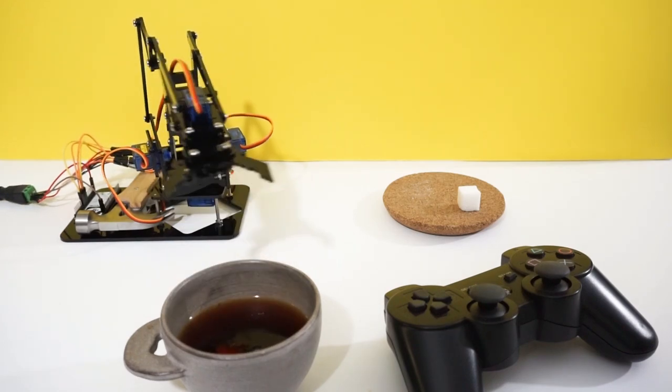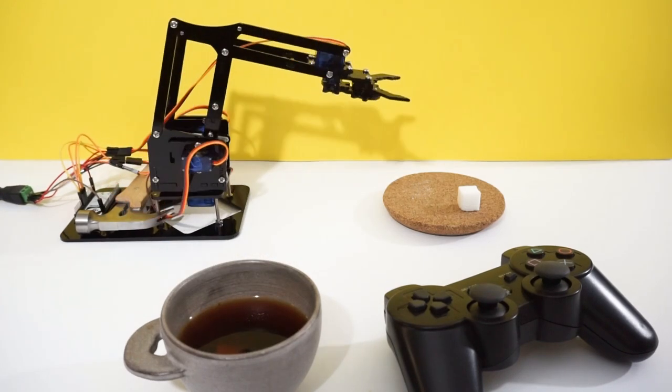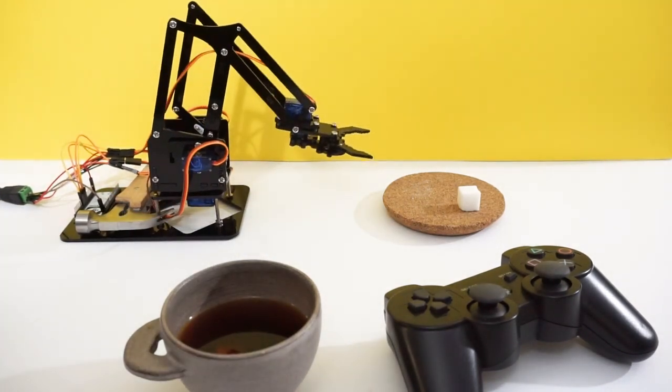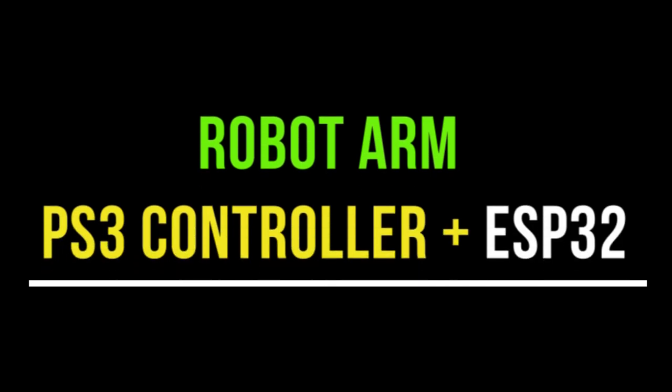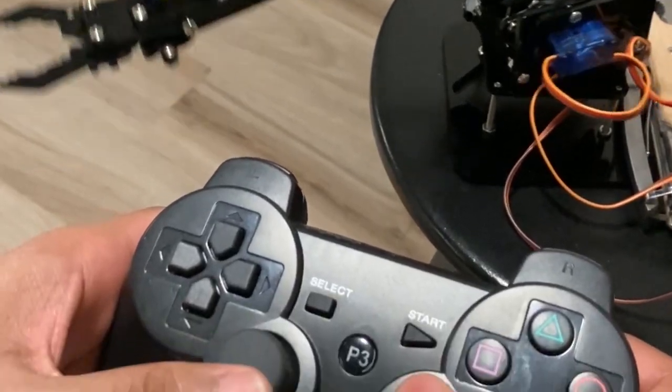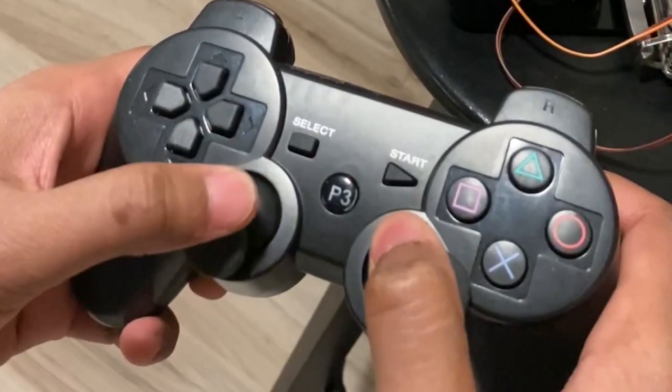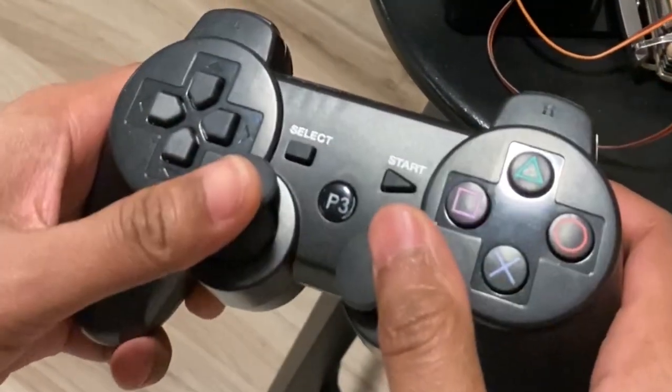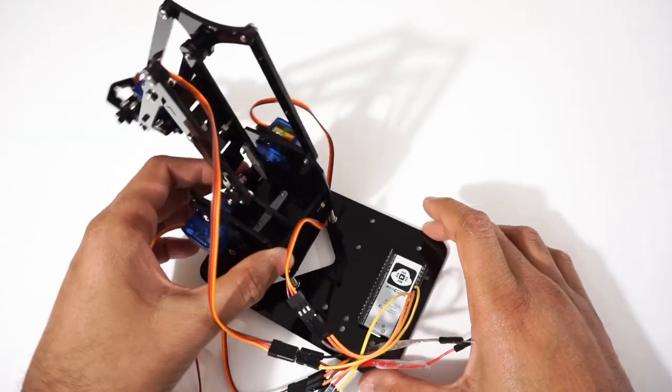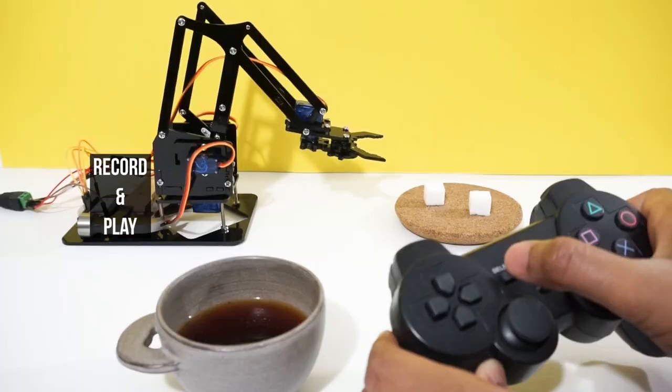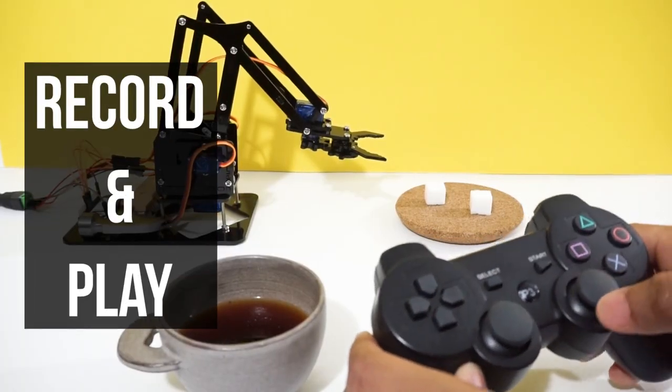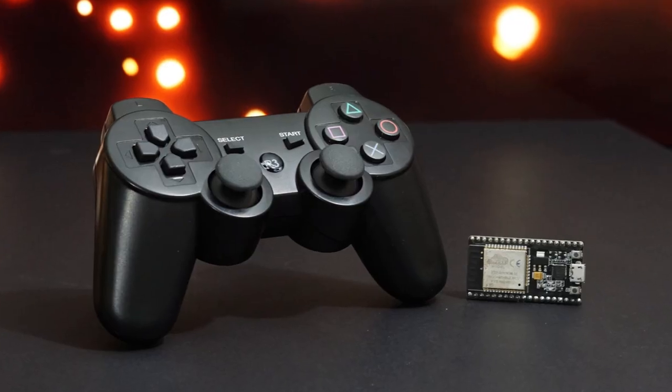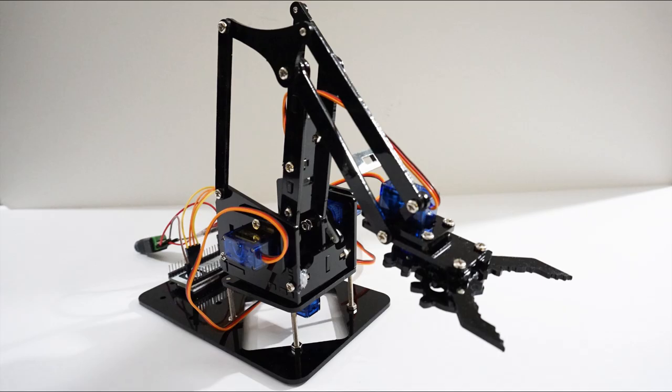Hey guys, welcome back to hash include electronics with another video. In this video we are going to make a robo arm and control it using PS3 controller and ESP32 module. We will pair the PS3 controller with ESP32 module and send commands to control the robo arm. We will control movements of robo arm using servo motors. It also has a feature to record and play the arm steps. So let's get started and make this robo arm.